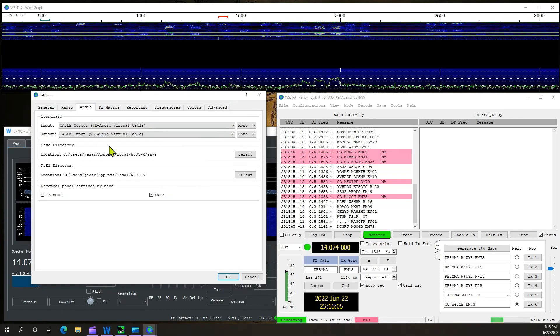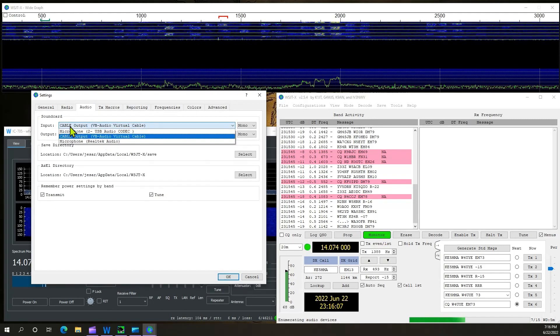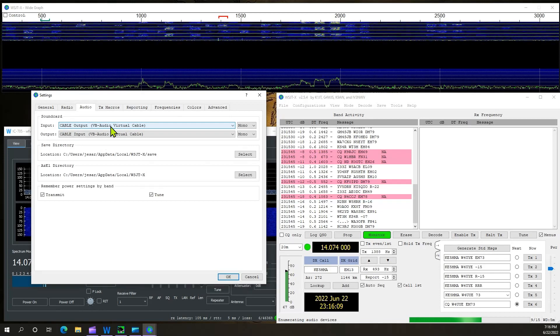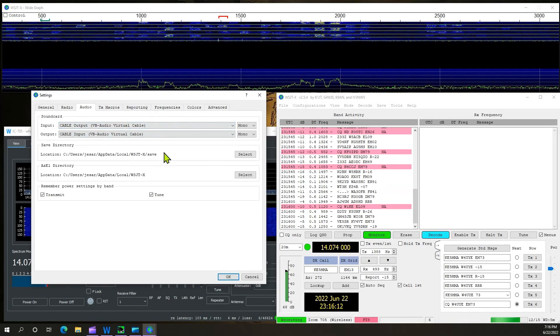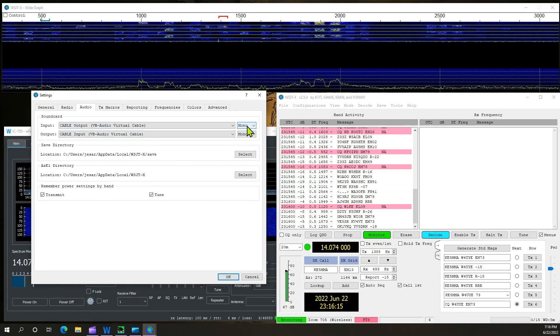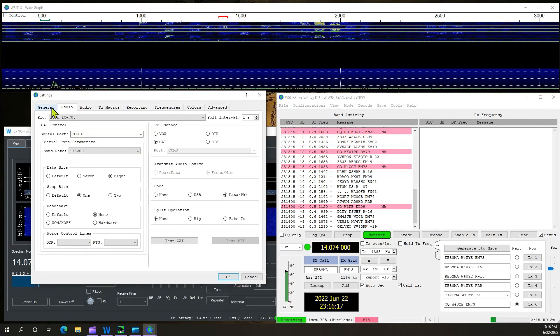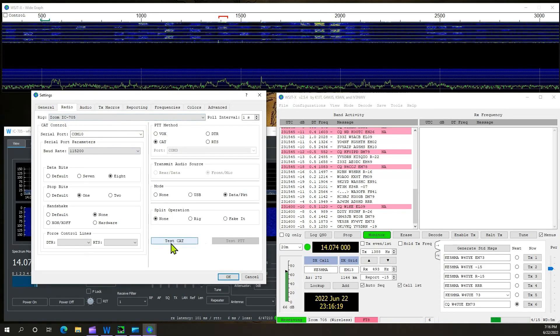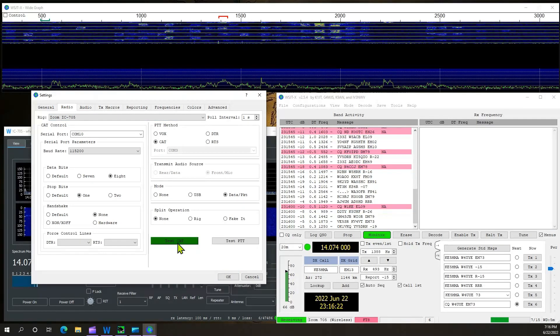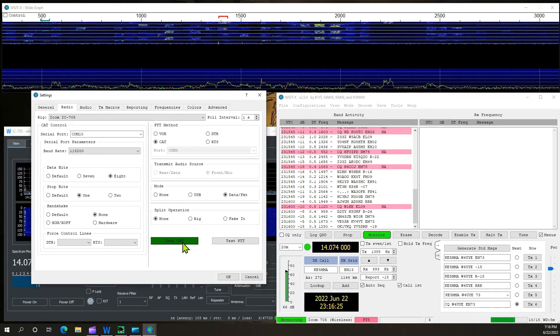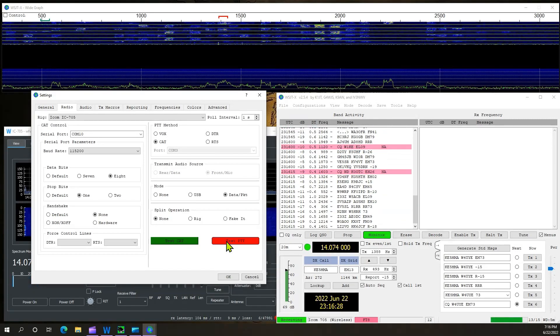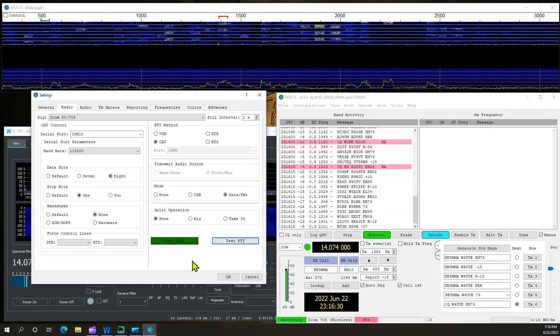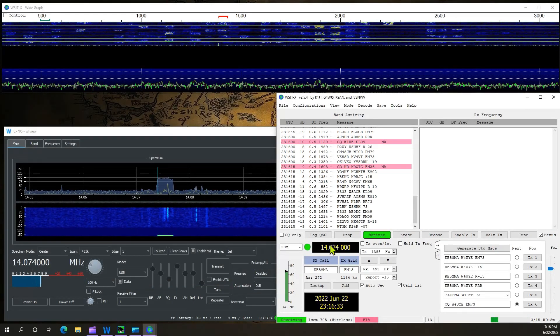Go to your audio tab. Make sure that you've selected that VB audio virtual cable that you installed. Make sure that you selected it. Set to mono. When you go back, you're going to test your cat. Says cat is good to go. Then you're going to go and you're going to test your PTT. PTT was good to go. So we're set.